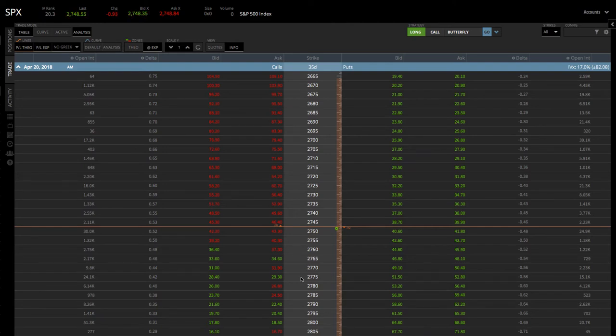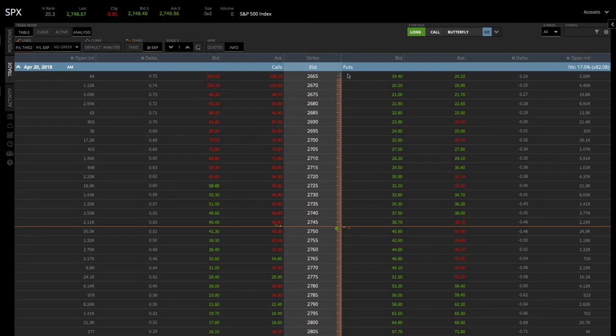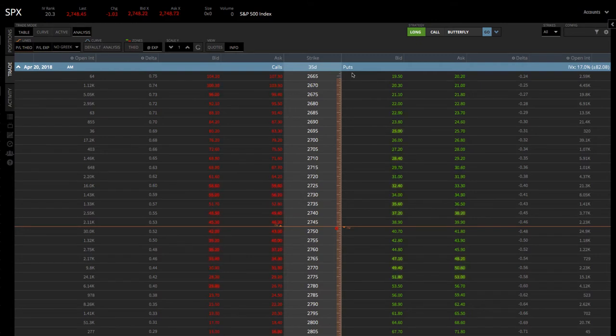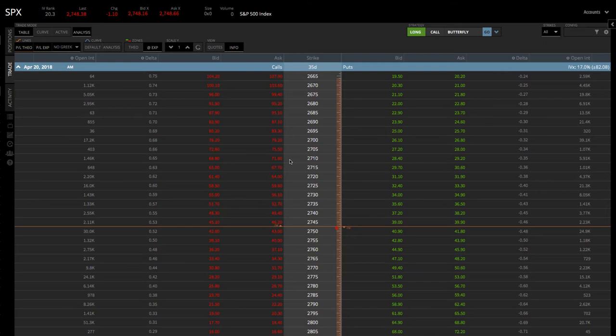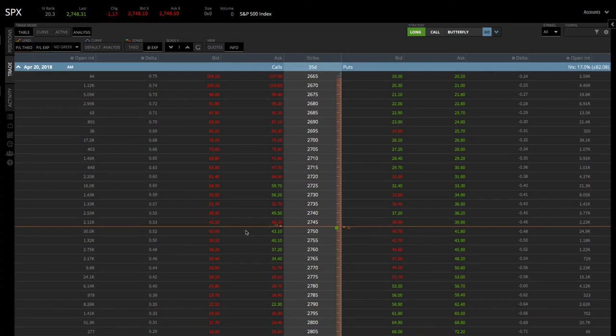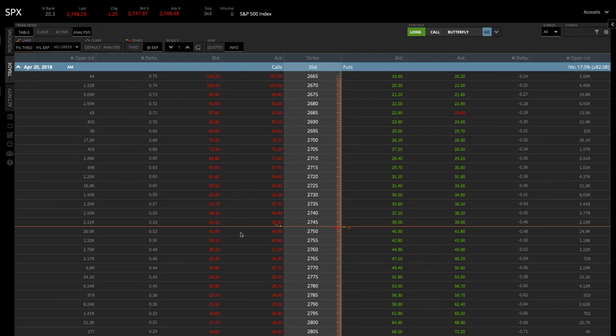Now, when we put on a butterfly, you can do it as all calls, or you can do it as all puts. We tend to do our butterflies with all calls. Our back-tested studies show that they perform just a little bit better, but there's not a whole lot of difference if you do all puts or all calls. So with a butterfly spread, remember, we're going to sell the at-the-money strikes, and then we're going to buy the wings above and below.